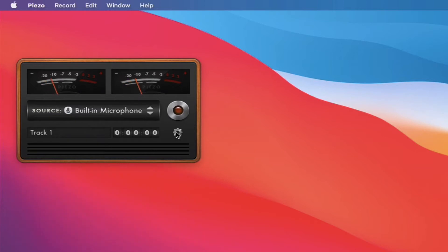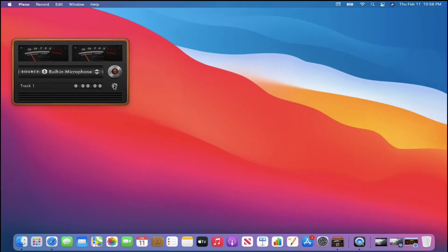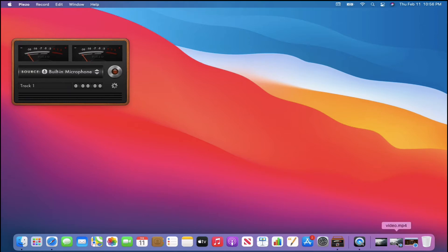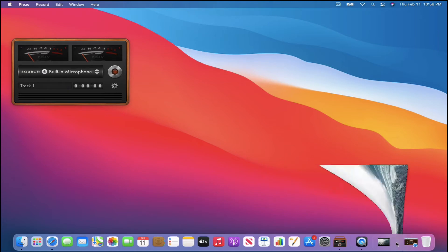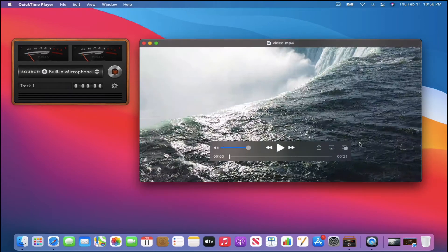So I'll just show you a quick example. Right now you can see the meter is moving because I have it set to built-in microphone. But I actually have a free video that I downloaded here, it just shows the water from Niagara Falls.